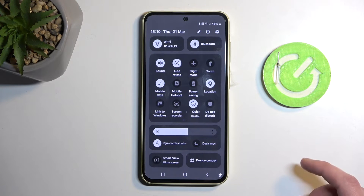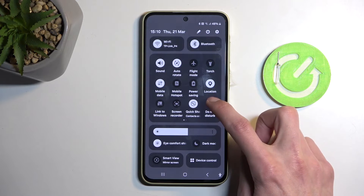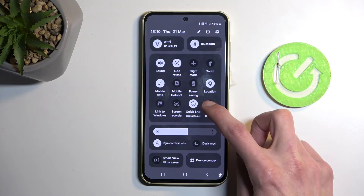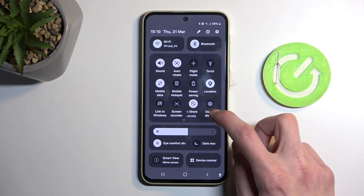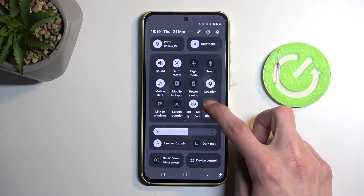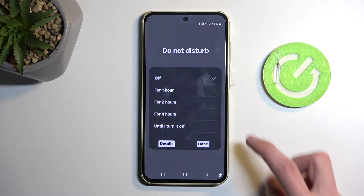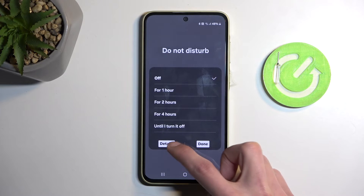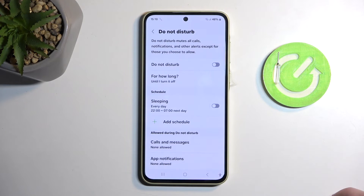Anyway, once you see your Do Not Disturb mode, if you're doing this the first time, you probably want to first set it up, so I recommend holding it and then selecting Details, which will take you to the settings.